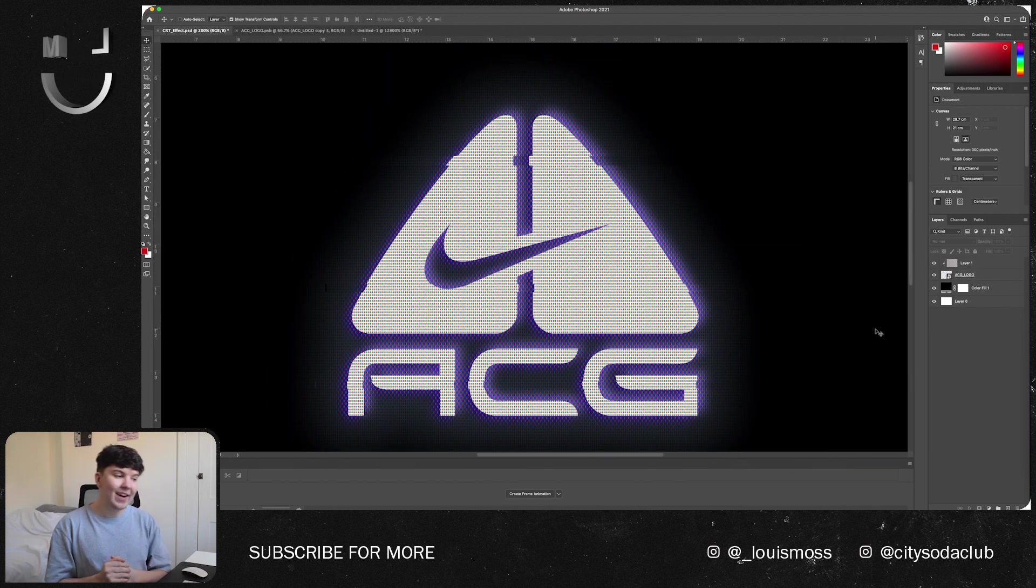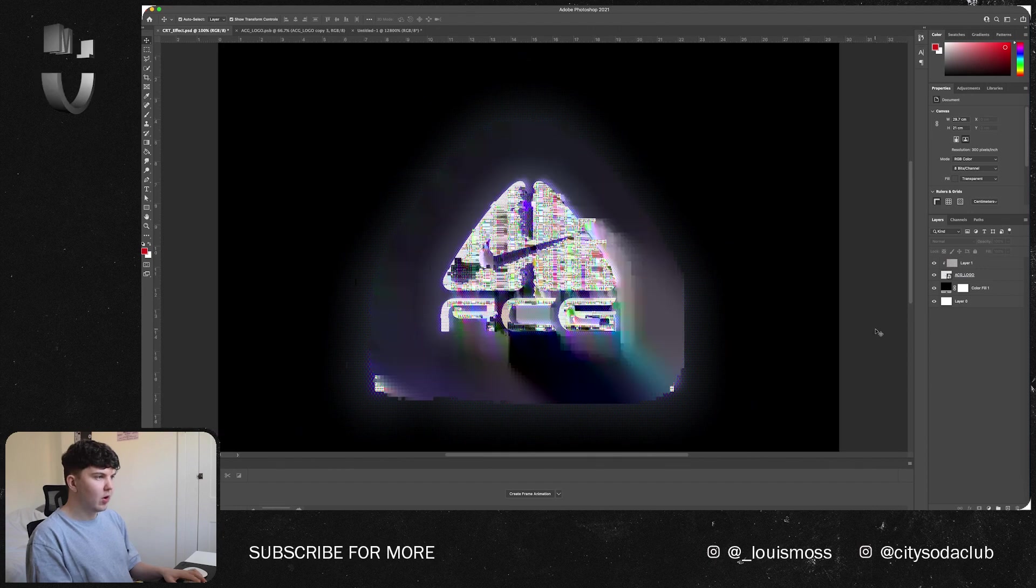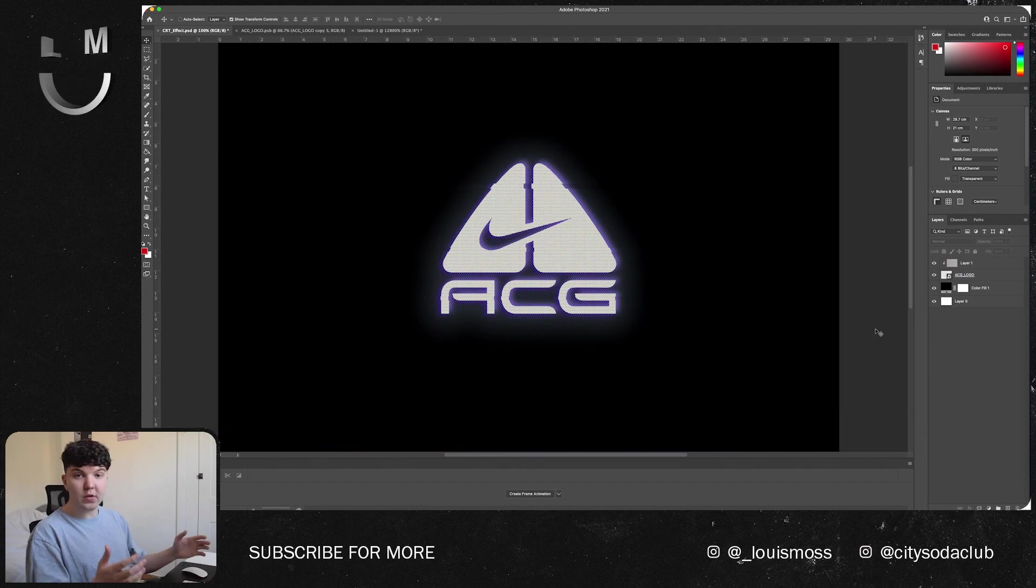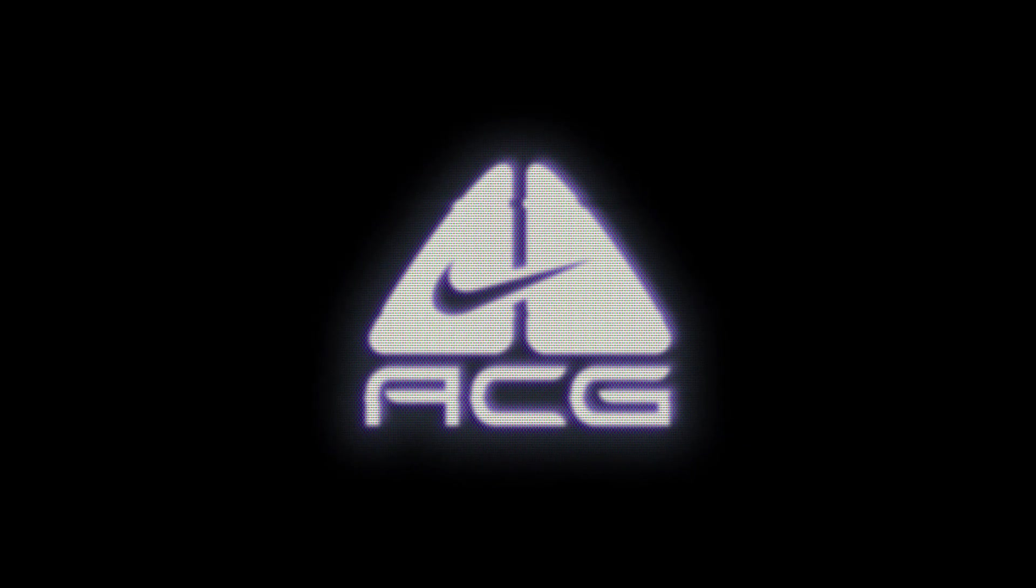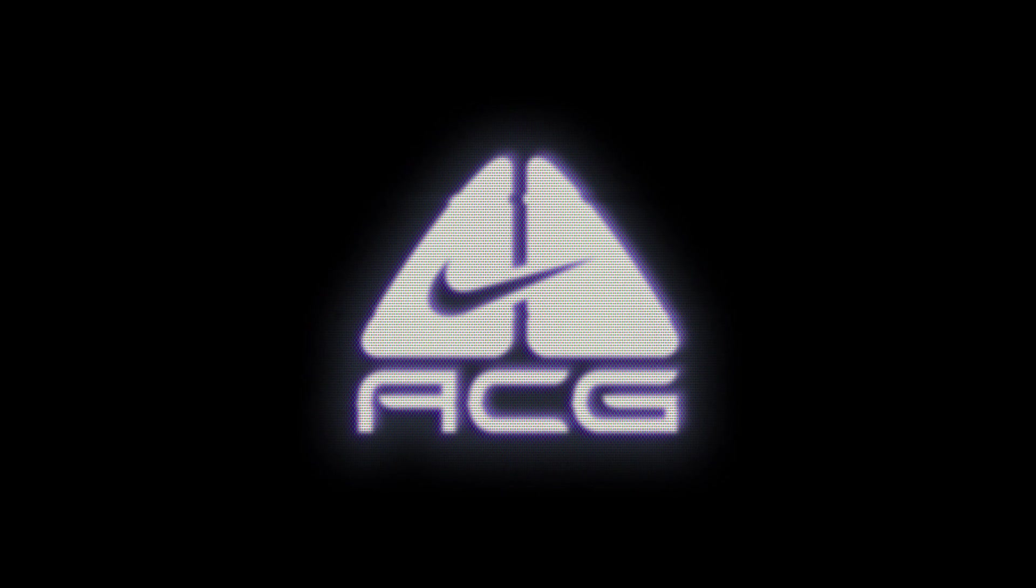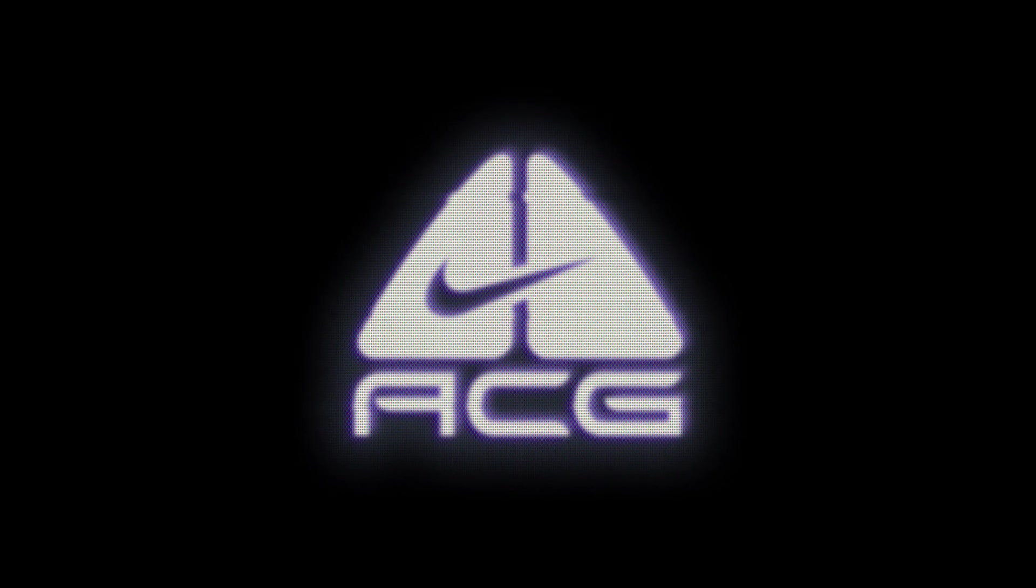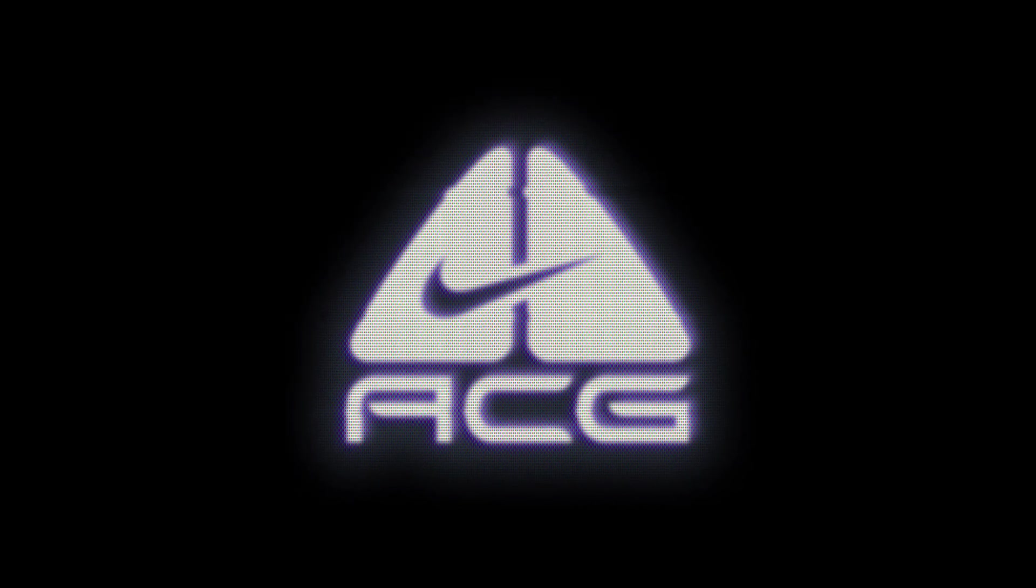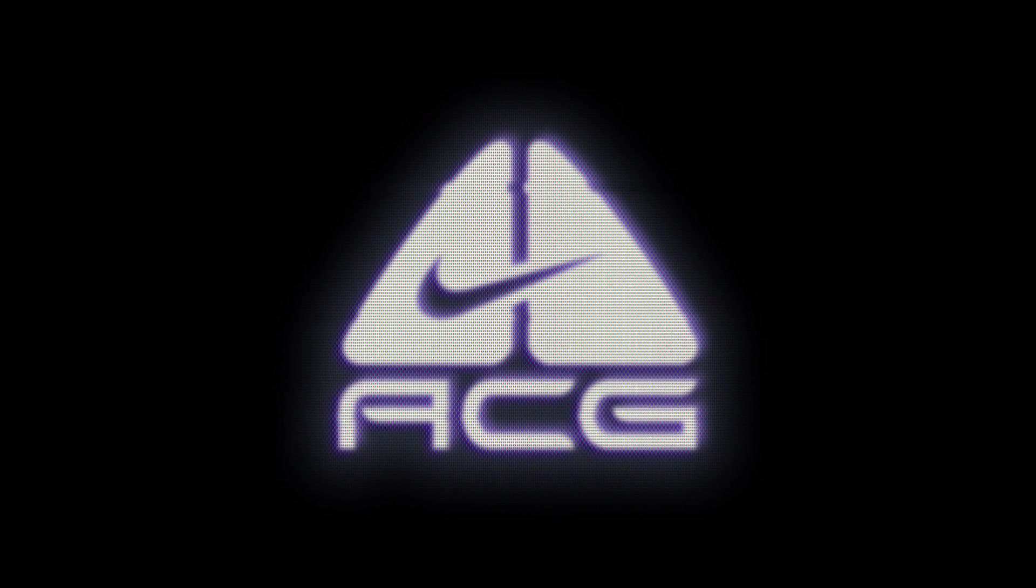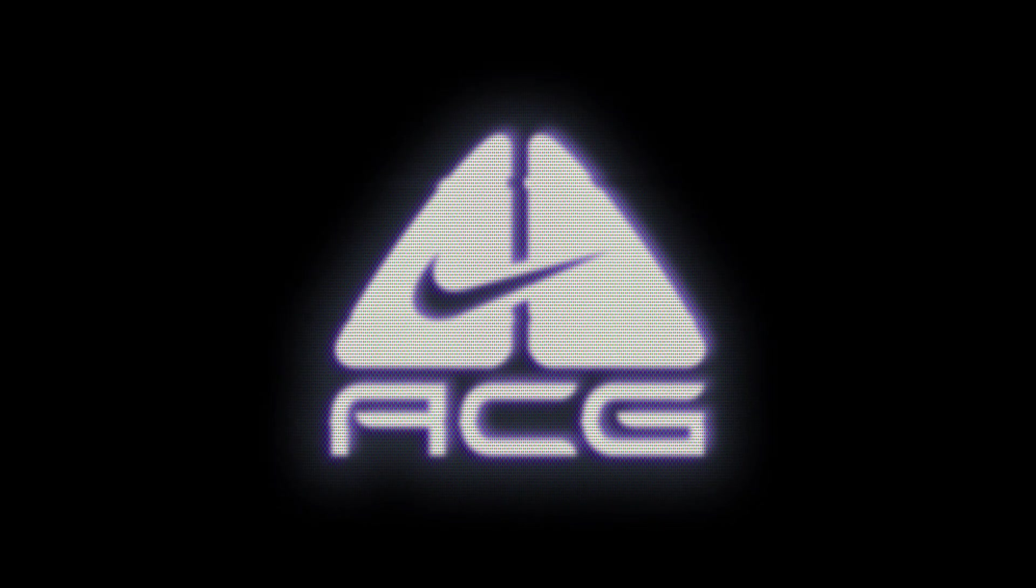So feel free to add in as many of these as you like and then you are all good to go like so. One thing I did do before I finished was just add a little bit of blur to everything because it's not going to really be that high quality, these old screens are going to be a little bit blurry, so I thought this just made it look a little bit more realistic.